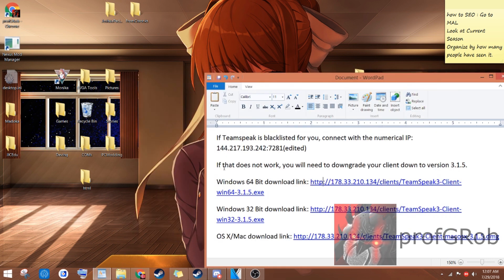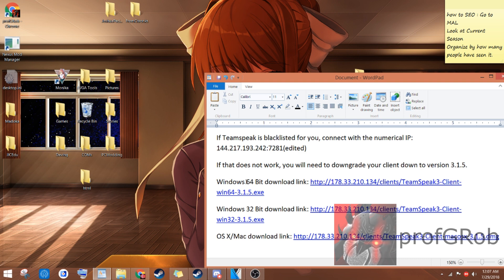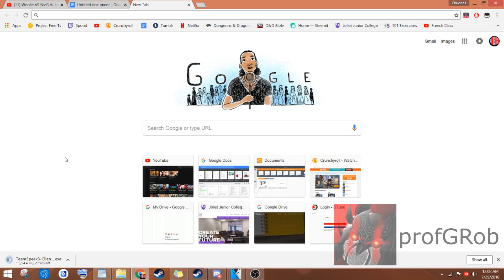Now this is the part where everyone should pay attention. The first thing you need to do is figure out what kind of computer you have. An OS X slash Mac, a Windows 32-bit, or a Windows 64-bit. Once you know which kind of computer you have, hit the corresponding link in the description below.